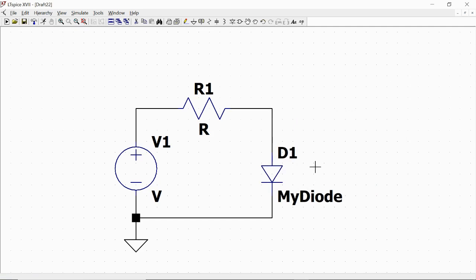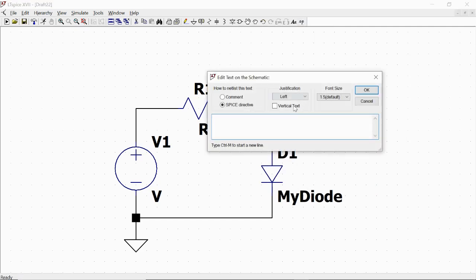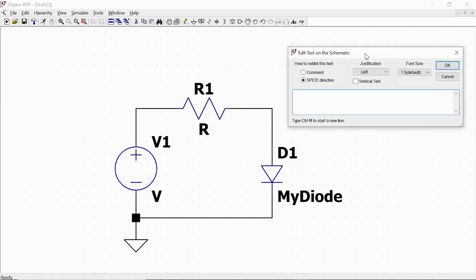Now, with the spice directive, by pushing the .op button, we define the model relative to this component by writing .model, myDiode, D — capital D — like the diode family, and then parentheses. Inside here we define some parameters.